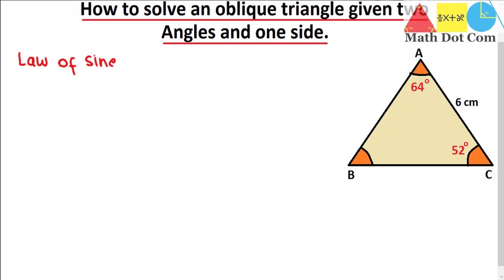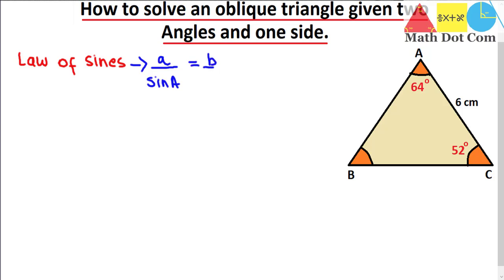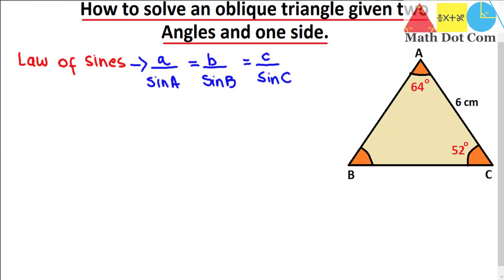Let's see what is the formula for the law of sines. The formula is: a divided by sine of angle A equals b divided by sine of angle B, equals c divided by sine of angle C. Here a, b, and c are the side lengths, and capital A, capital B, and capital C are the angles. This formula states that the ratio of the side lengths to the angles opposite to those sides.